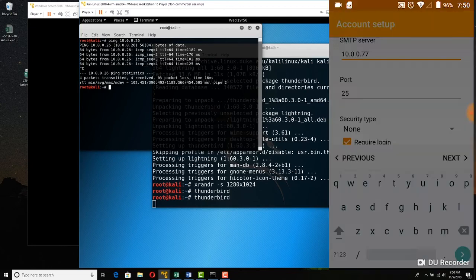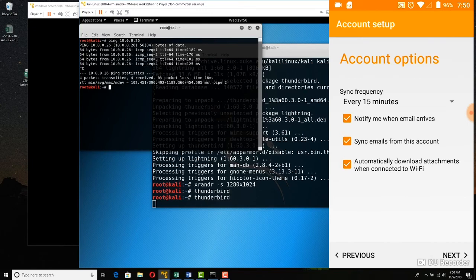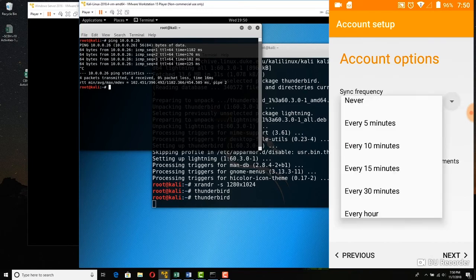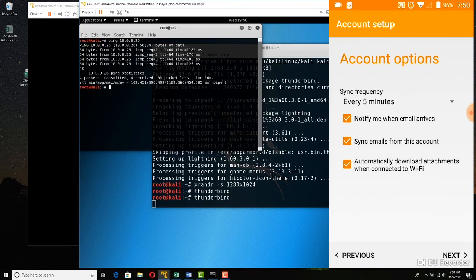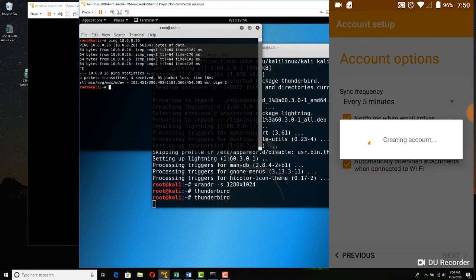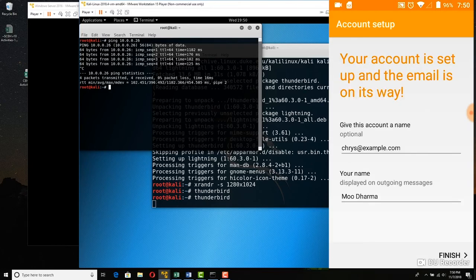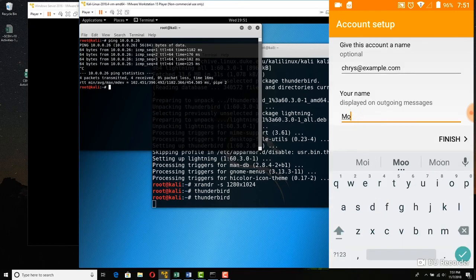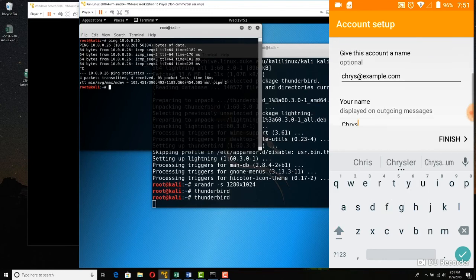Make sure you've got that, then tap Next. Try to have the account synchronized as often as you can — I'm going to try every five minutes. That was a bummer about Google Gmail, it only synced every 15. Enable synchronize from this account, automatically download attachments, and be notified when email arrives. Tap Next, then Create this account. It will go out wirelessly and try to connect. The display name is Chris — not Moo Dharma, just Chris. Moo is my buddy on the other side. Tap Finish.